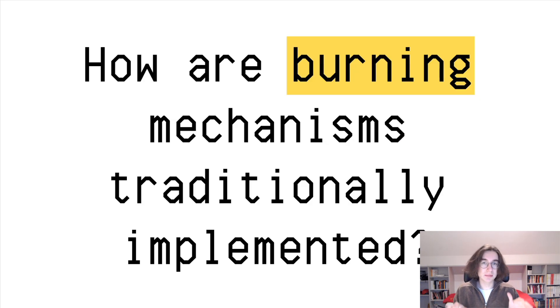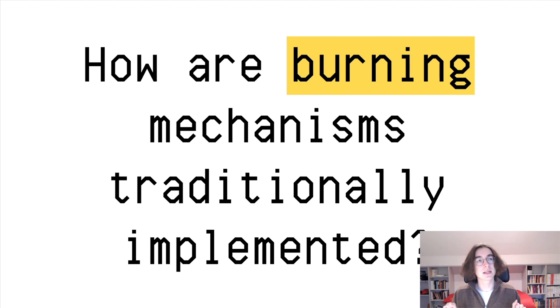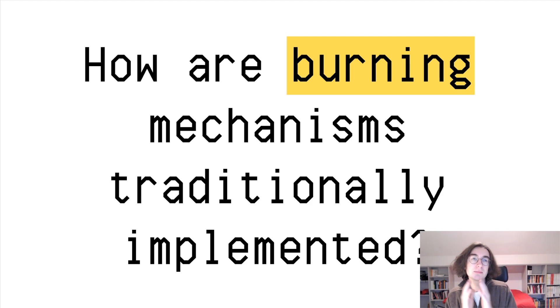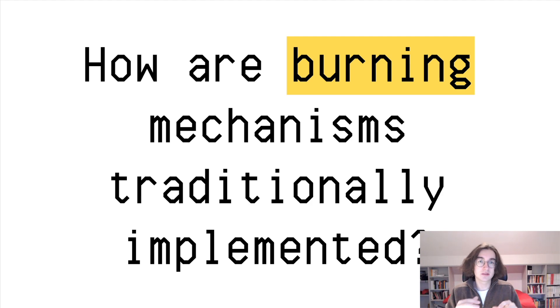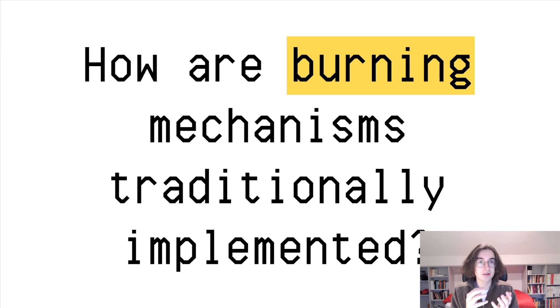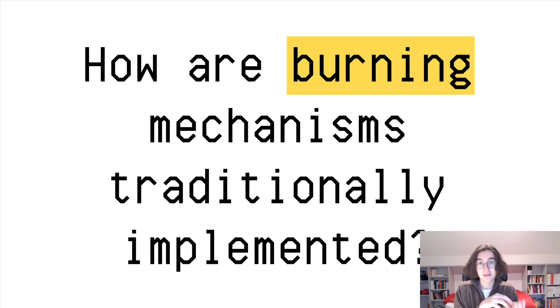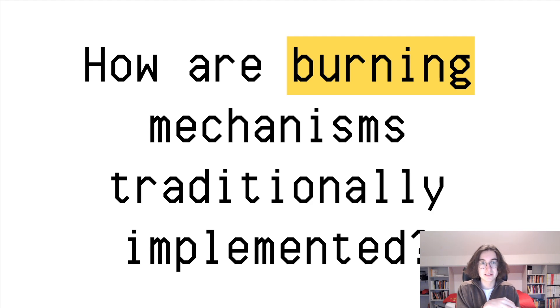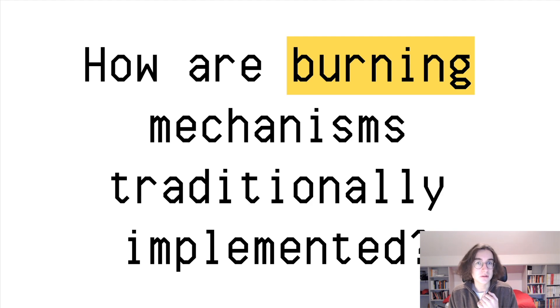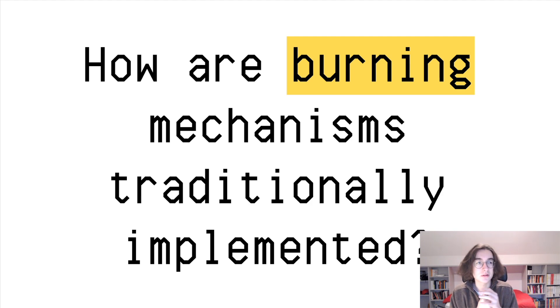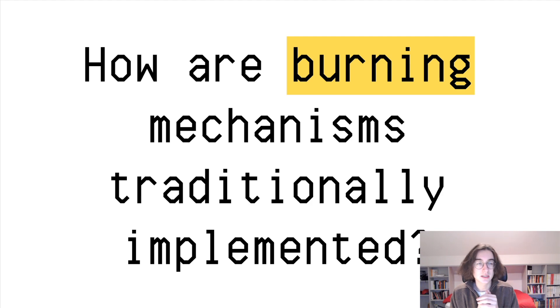Now, how are burning mechanisms traditionally implemented? The reason why people find burning mechanisms attractive is because there is less supply, right? So the existing token holders now have the same amount of money, but that money is more scarce now. It doesn't make it more valuable, by the way, or at least not directly. Indirectly it does, but not directly.